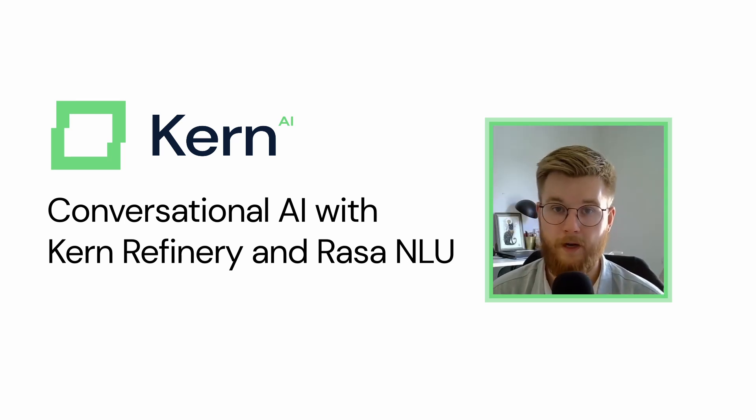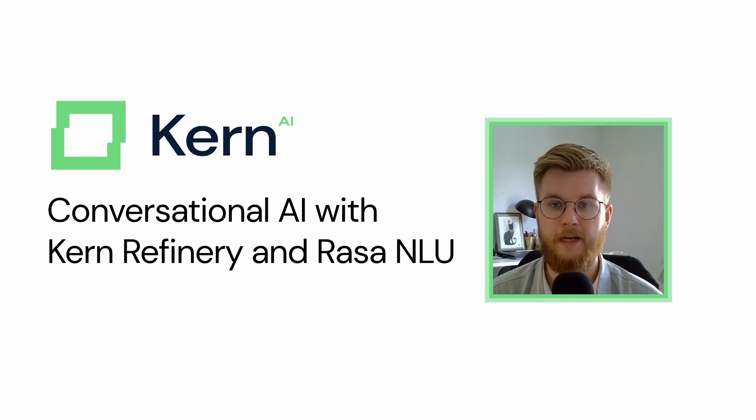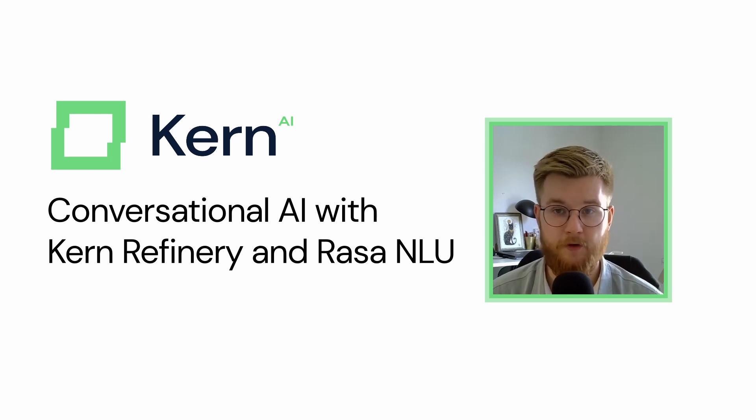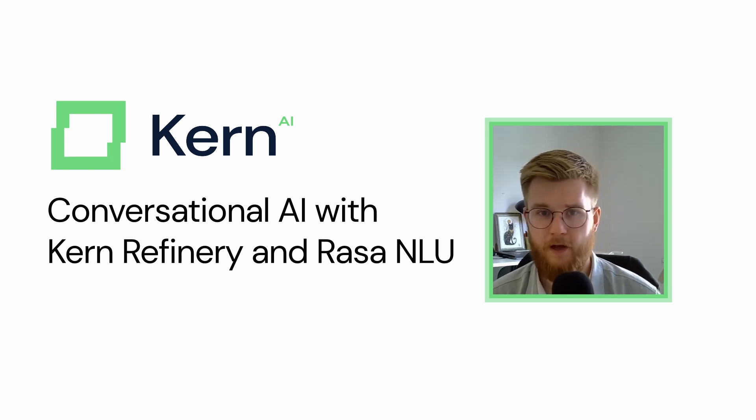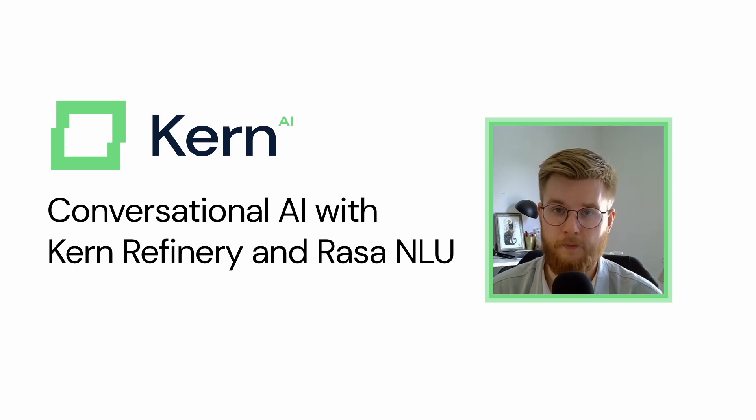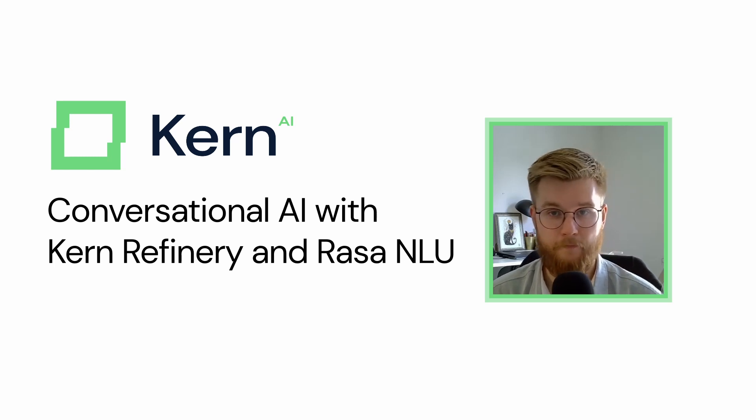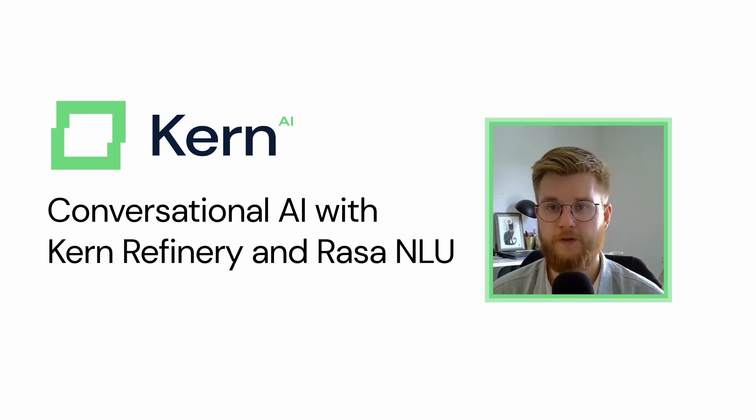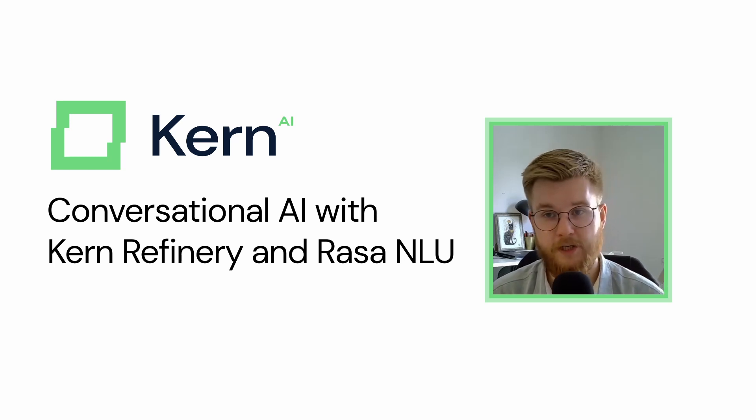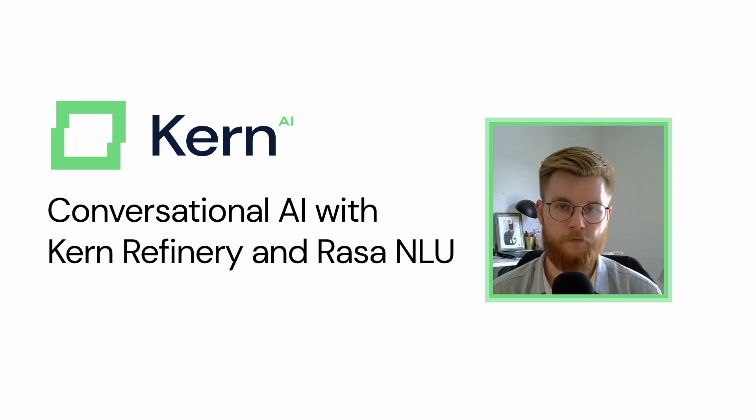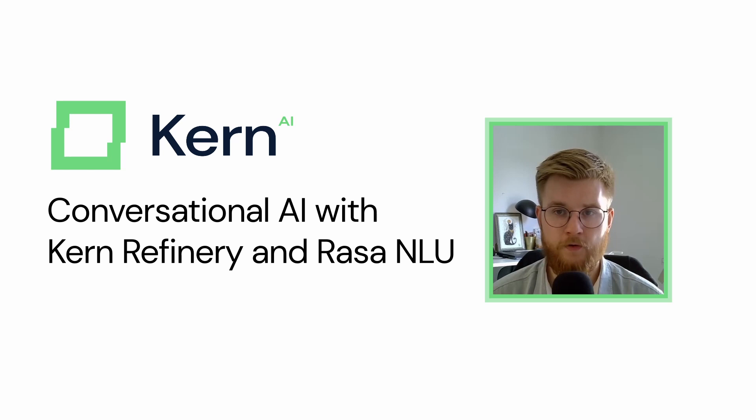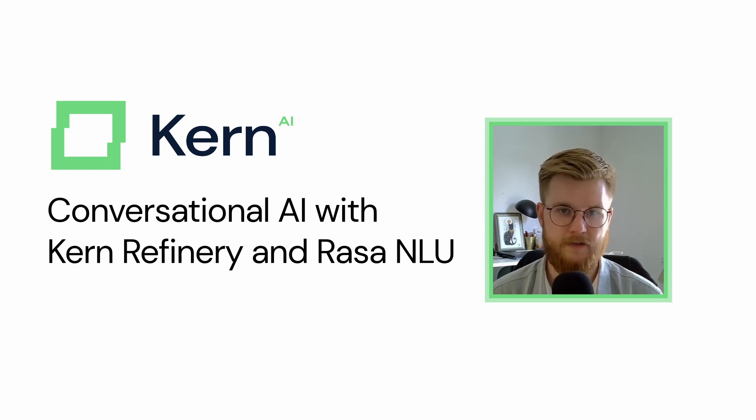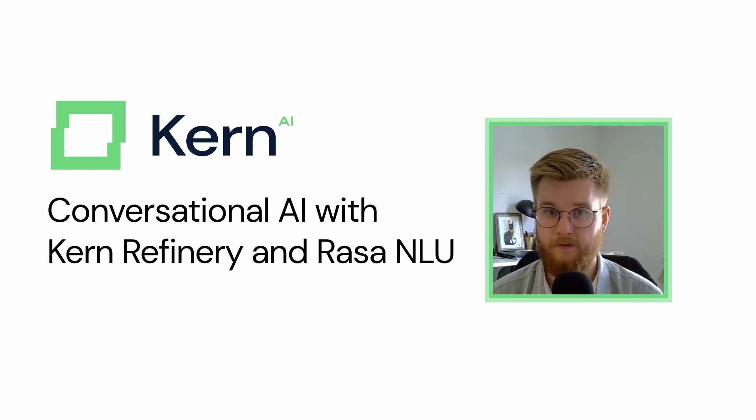Hi, welcome back. In this video, we are going to build a conversational AI chatbot using Kern Refinery, Rasa NLU and a little bit of Python. To do this, we are going to use the conversational AI sample project that we already provide in Kern Refinery. Of course, you could also use your own custom dataset for this. Let's get going!